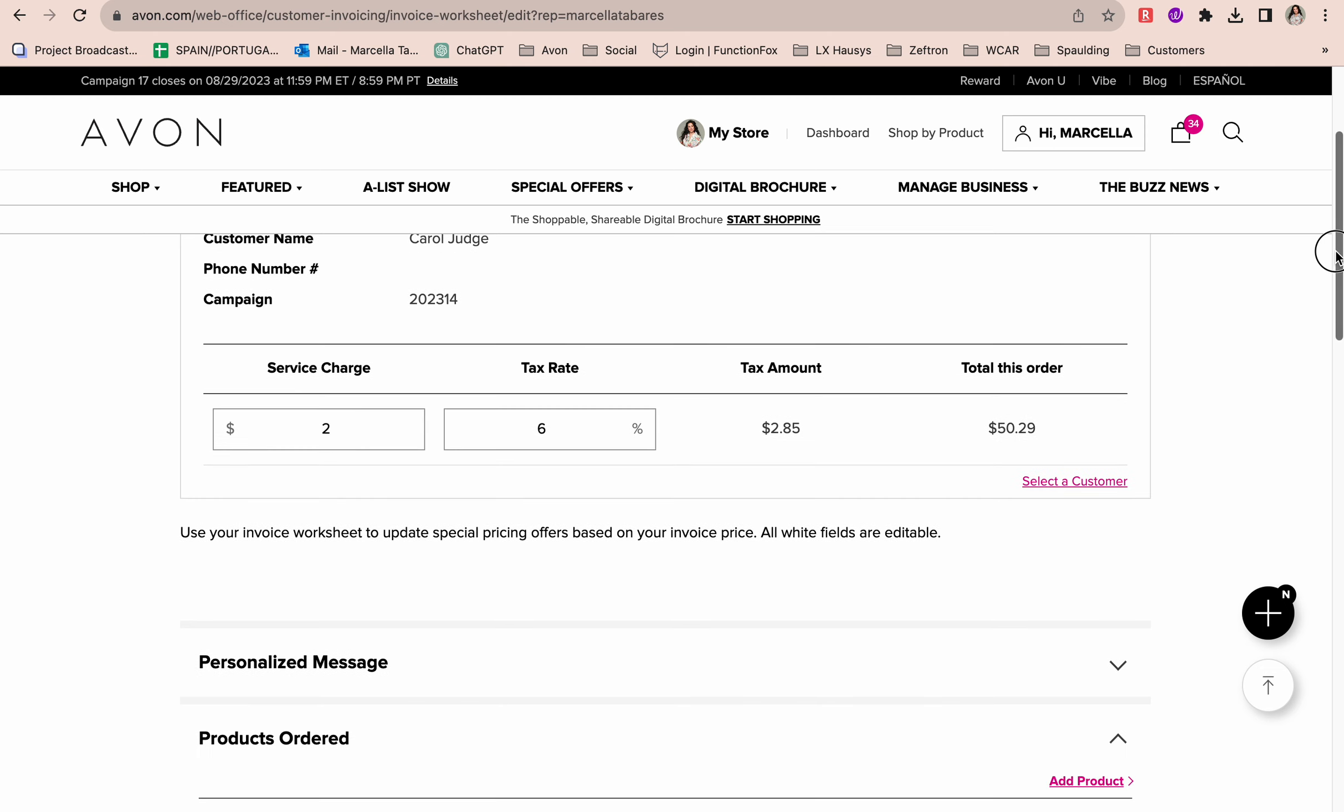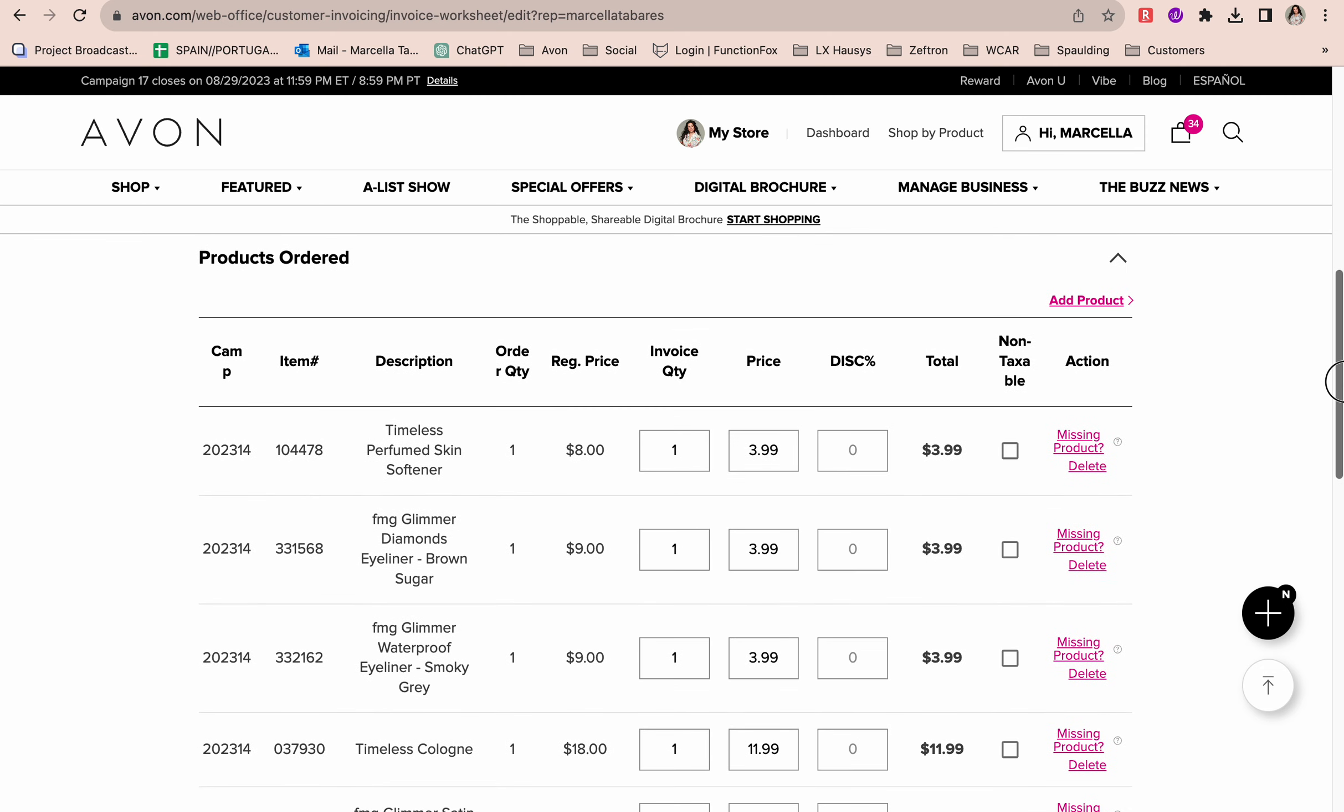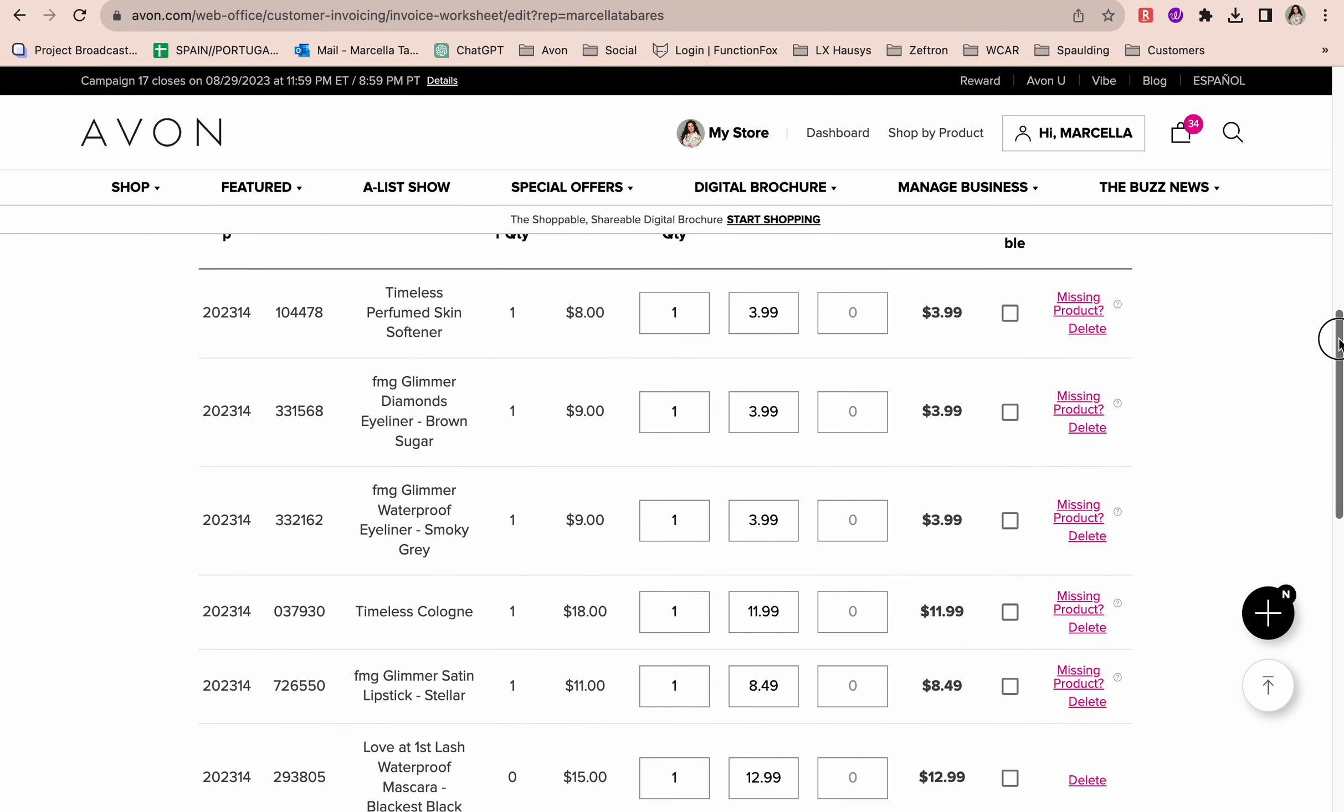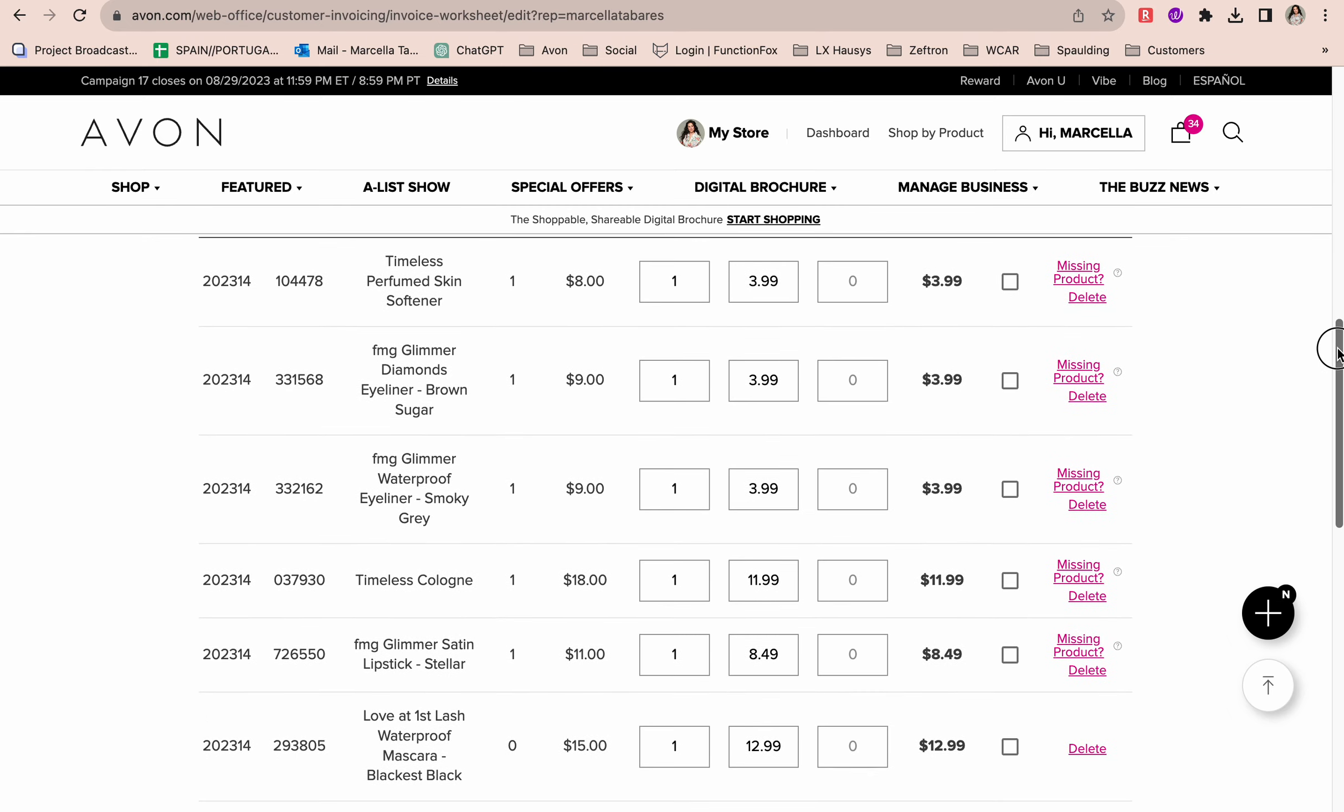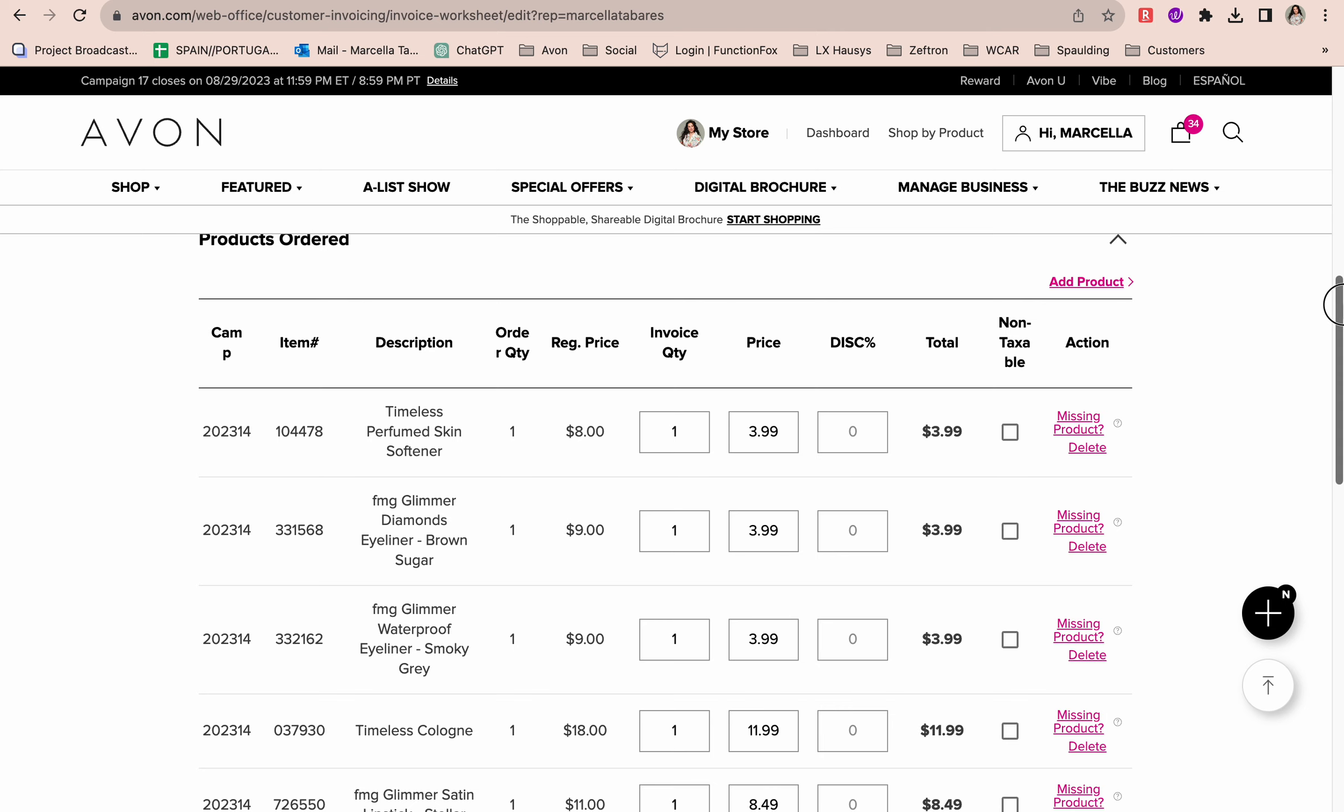Then I'm going to scroll down and look at the products that she ordered. If I need to review this, I can go ahead and review it here. If I want to give my customer a discount, I can do that here. Let's say it's her birthday and I told her I'd give her 10% off her entire order. I can come in here and type in 10, and you're going to see that this price changes from $3.99 to $3.59.